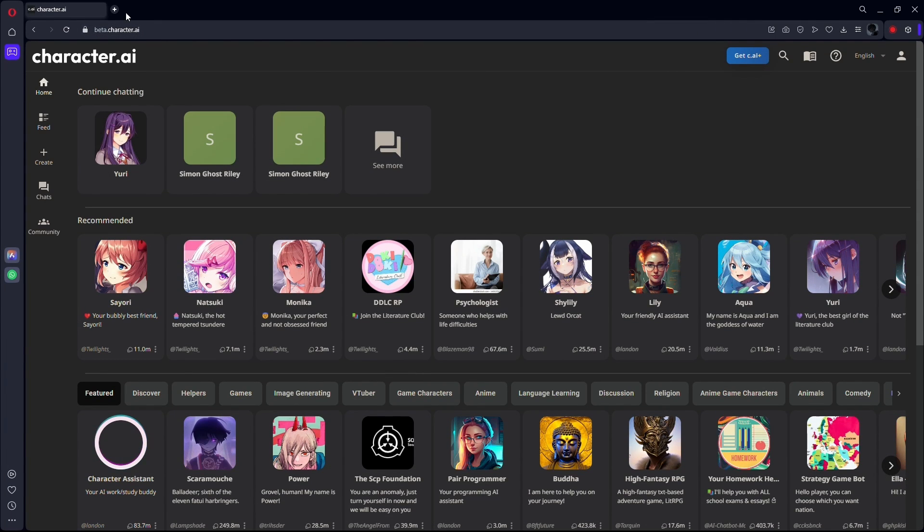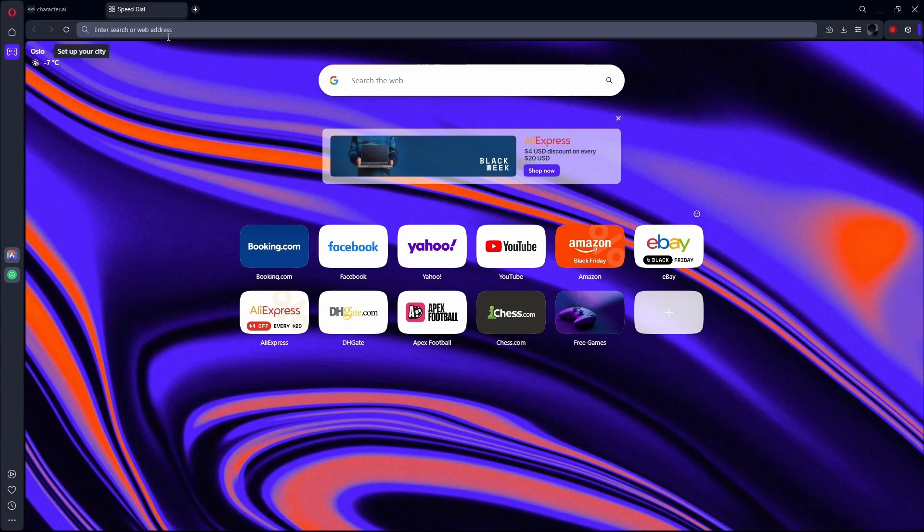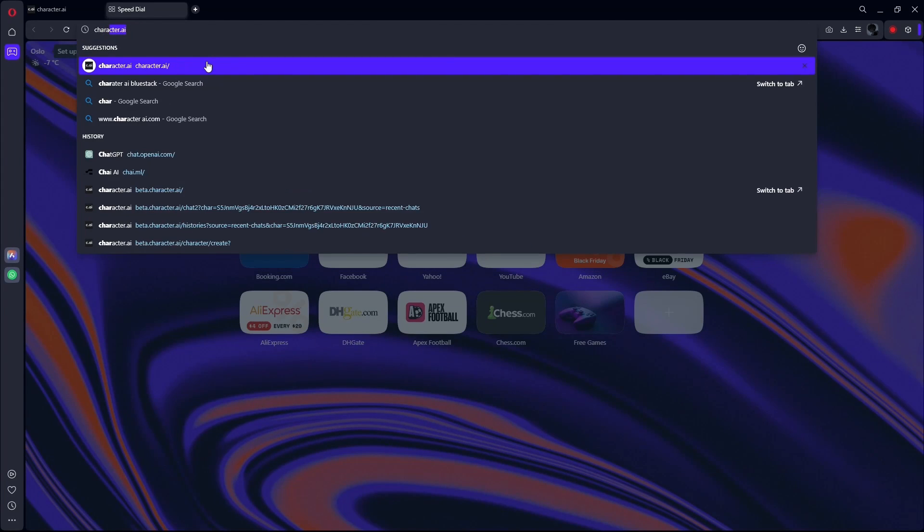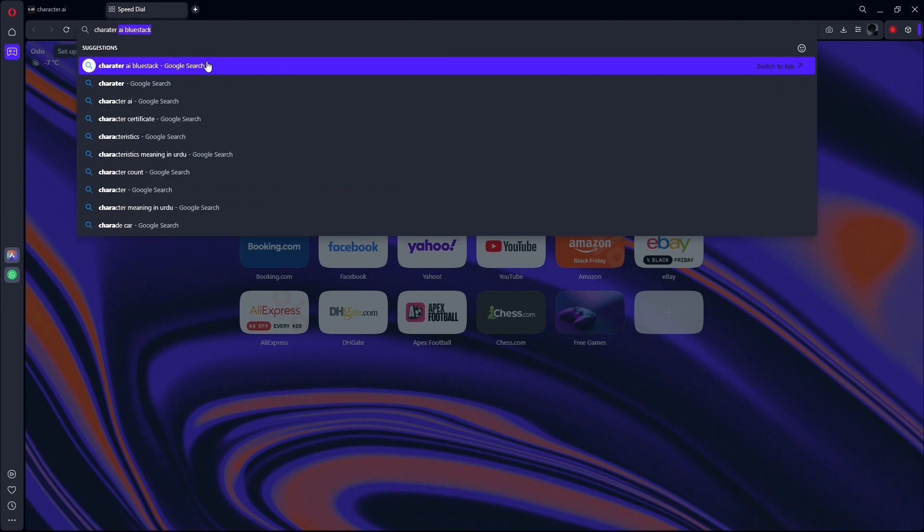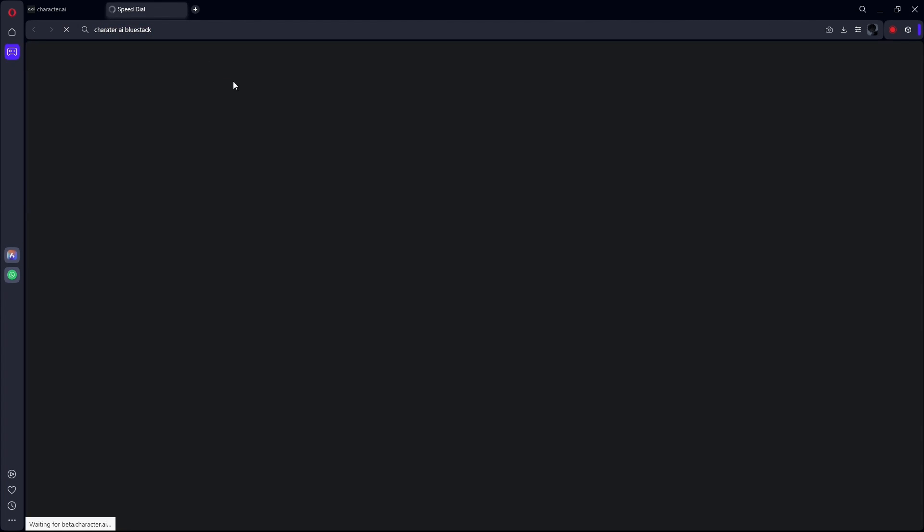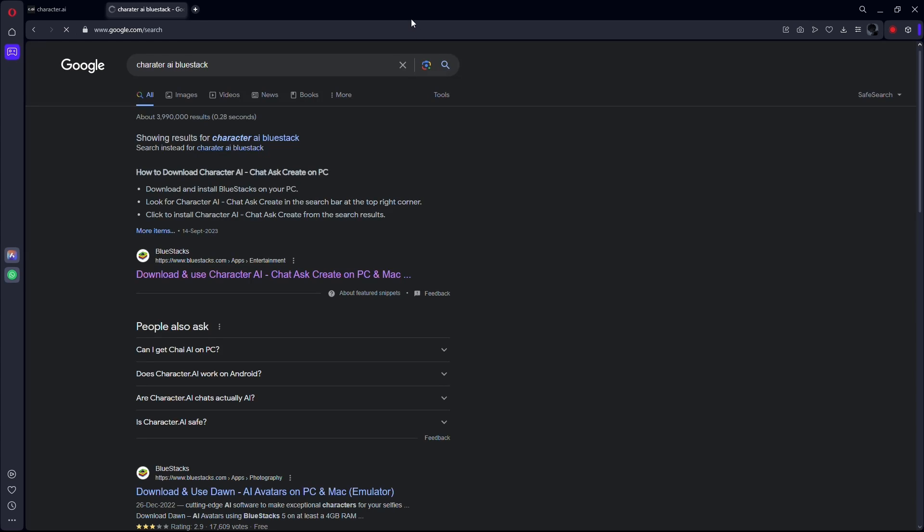But if you still wish to use the app on your desktop, then open up a new tab. Go to the URL box and type Character BlueStack. Wait for the page to load.